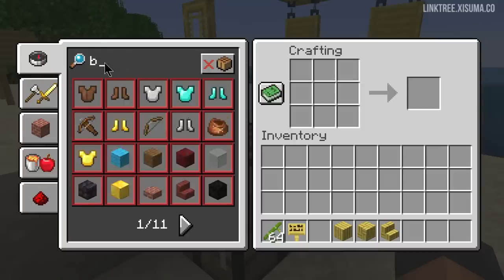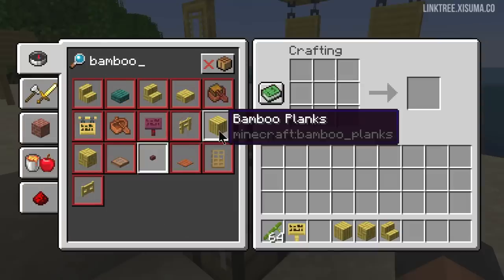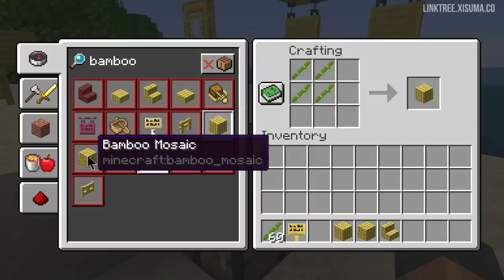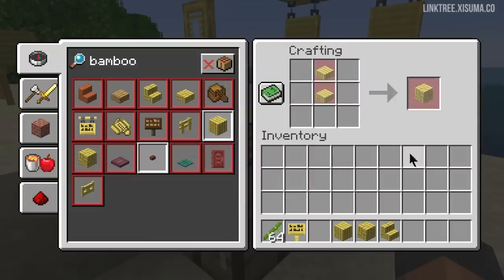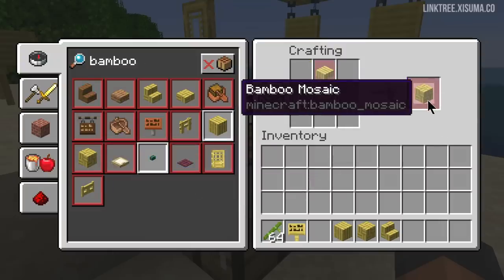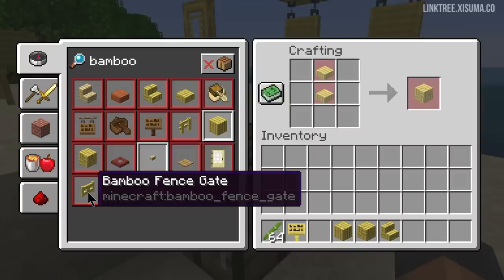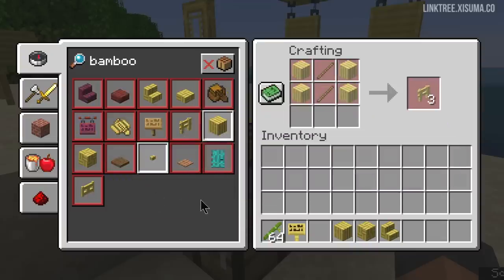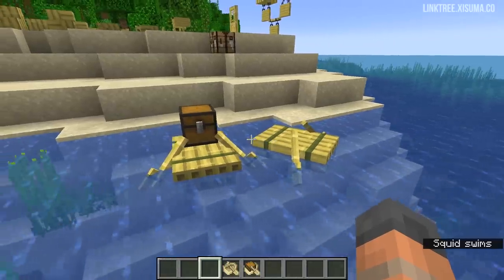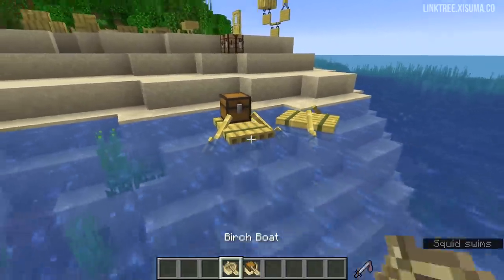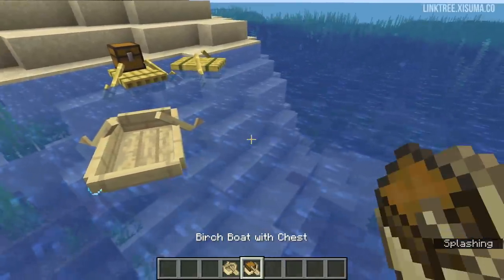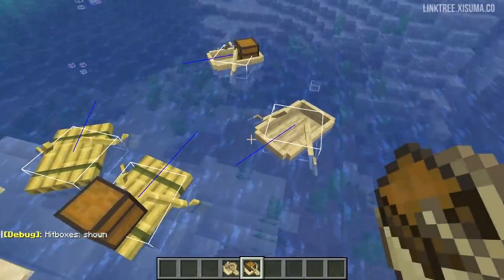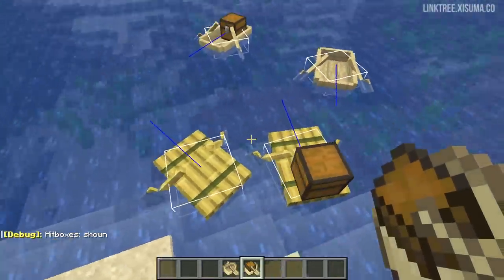You're probably wondering how to craft this stuff — it's pretty straightforward. Four bamboo gives you one bamboo plank, and to make the mosaic block you need bamboo slabs: two of those create one mosaic. For trapdoors, fences, and fence gates it's all business as usual with the crafting recipes. You can also make a raft and a raft with a chest using the same recipe as regular boats, however they do indeed look very different. But if we look at the hitboxes for them, they appear to be the same size.